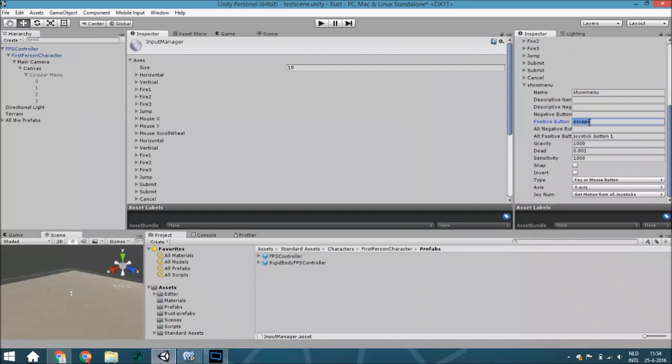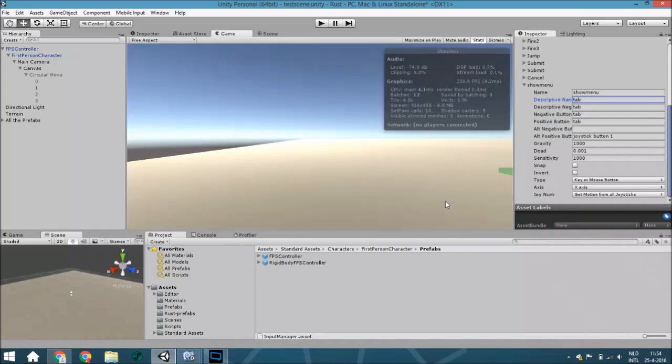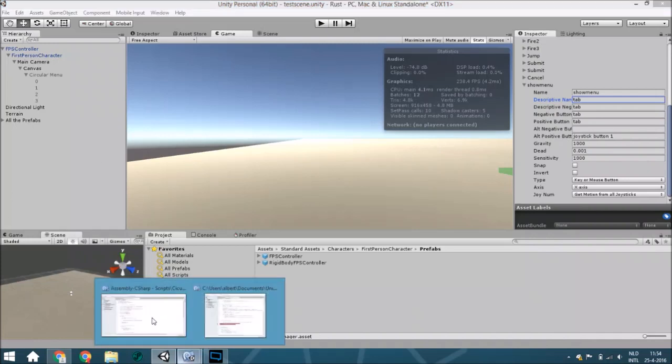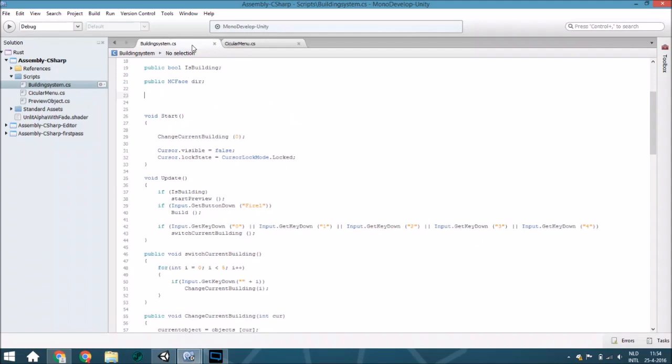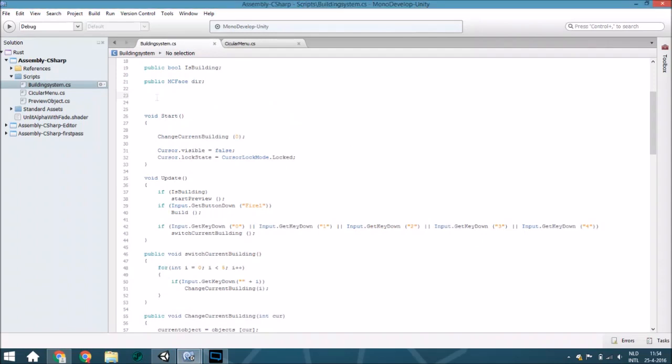Now we are going to the script. The first thing we're going to change is within the building system. We are going to create some new variables. The first thing is a public game object to choose the objects from a menu.